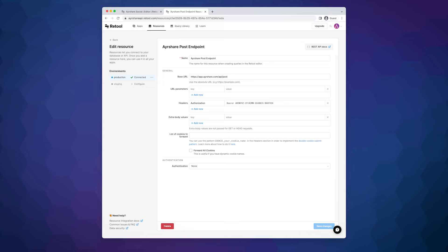We gave it the name Ayrshare post endpoint, used the URL for the post endpoint, and put our Ayrshare API key in the authorization header. Remember to add the word bearer with a space in front of the API key.